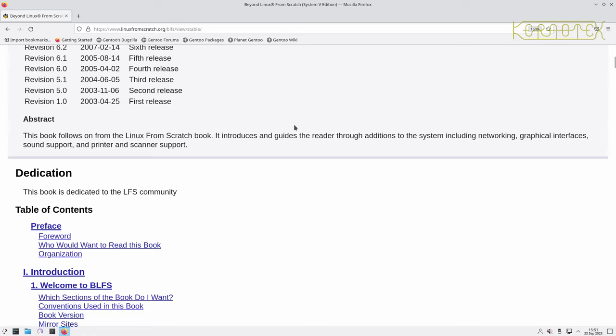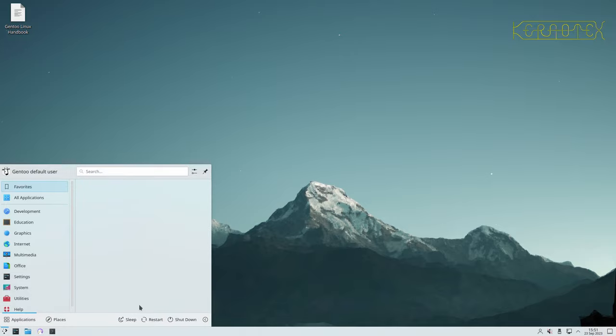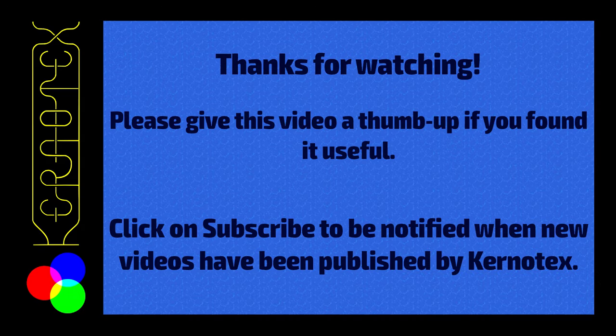So I'll start by closing this down and booting into the Linux From Scratch machine and starting off with the build from there.